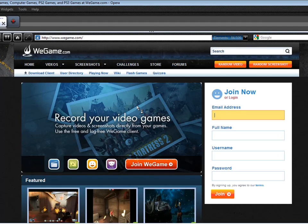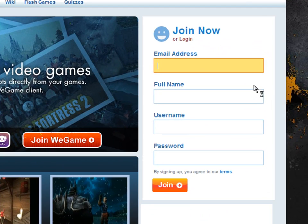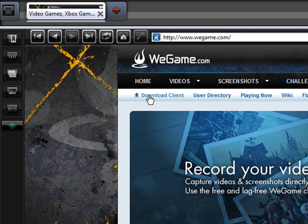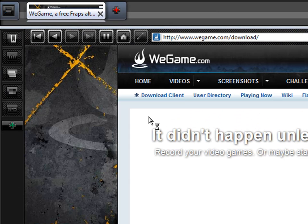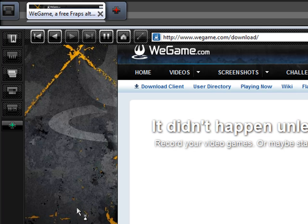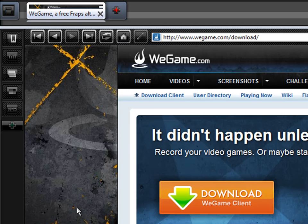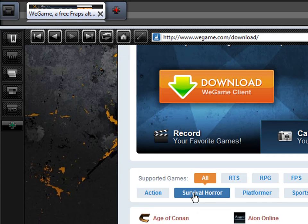You should join right here, log in, and then click download client. Once you click download WeGame client, I'm not going to click it because I already downloaded it.